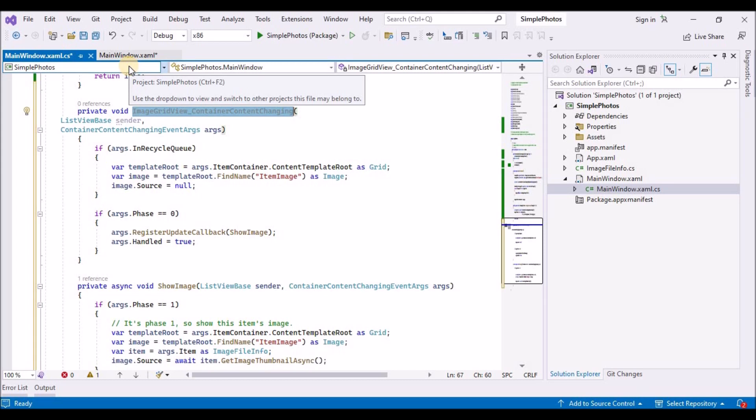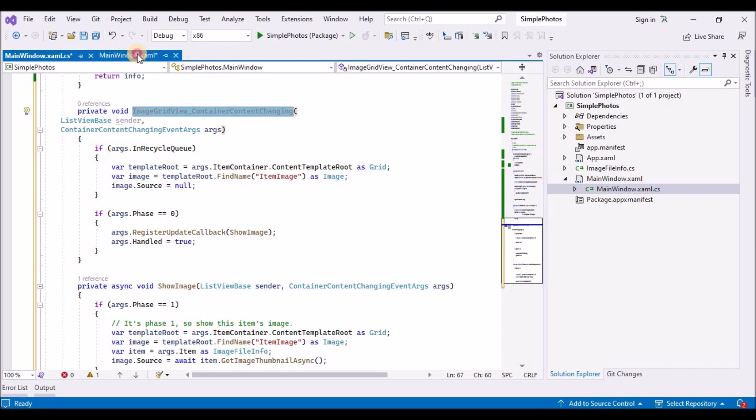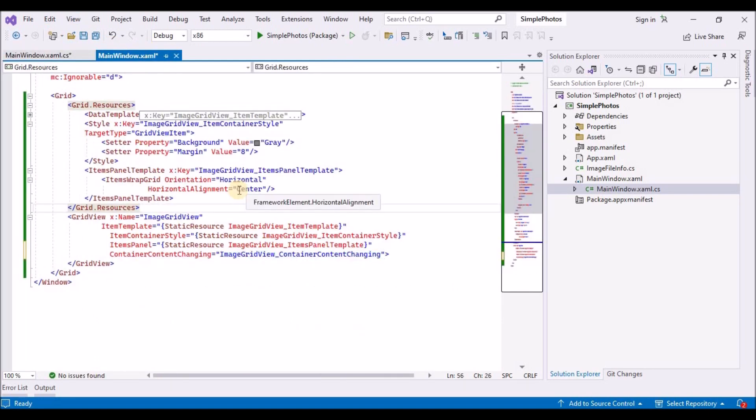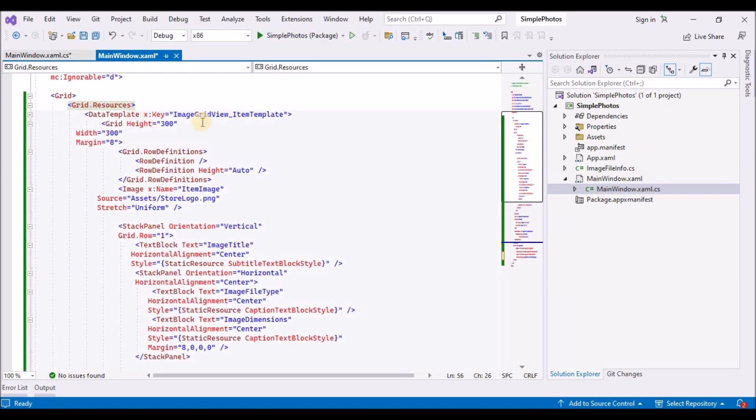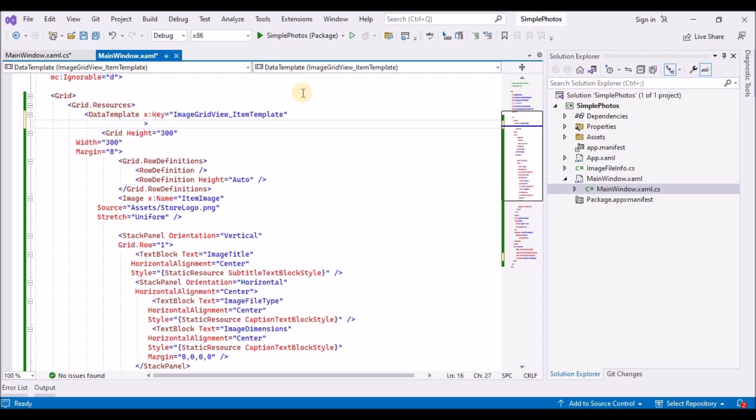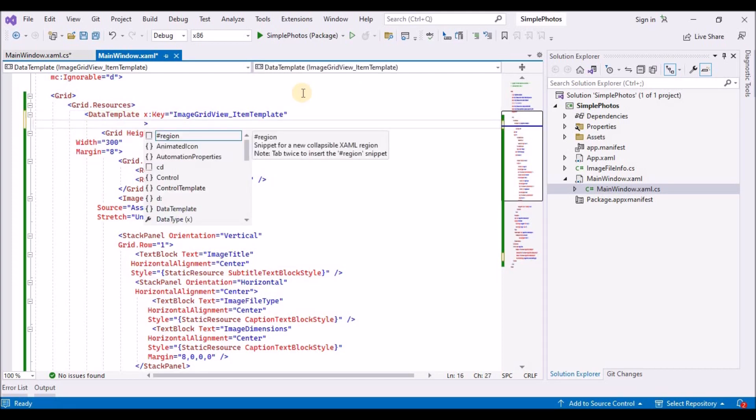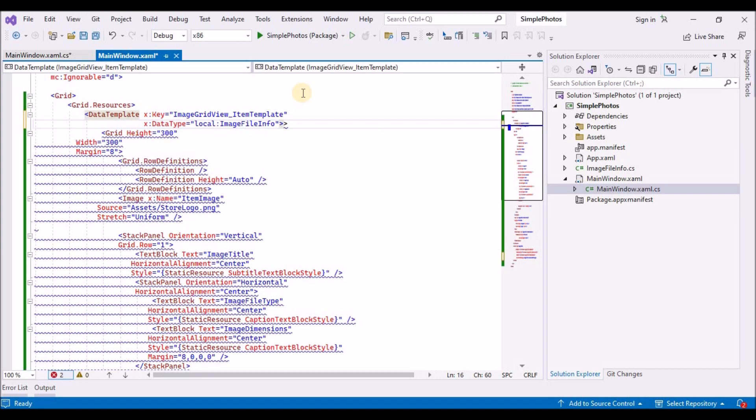Step 11, replace the placeholder text with real data. In this section, we will use one time data bindings. One time binding is great for data that does not change at runtime and that means that one time bindings are high performance and easy to create. In main window.xaml find the image grid view underscore item template data template resource. We are going to tell the data template that its job is to be a template for the image file info class, which you will recall is the type of the items that our grid view is displaying. To do that, add an x colon data type value to the template like this.